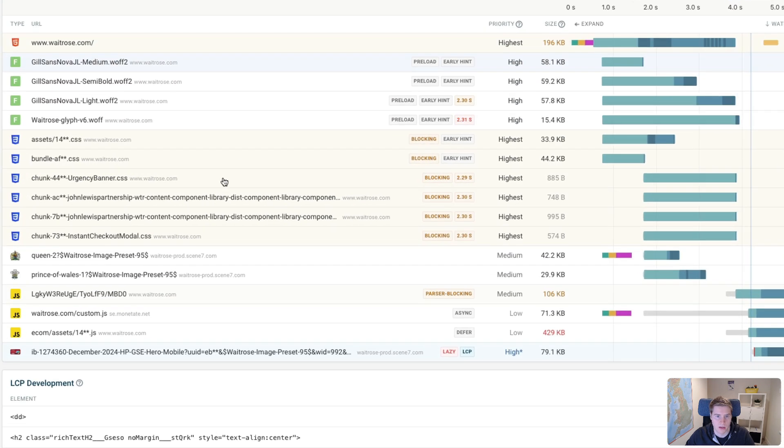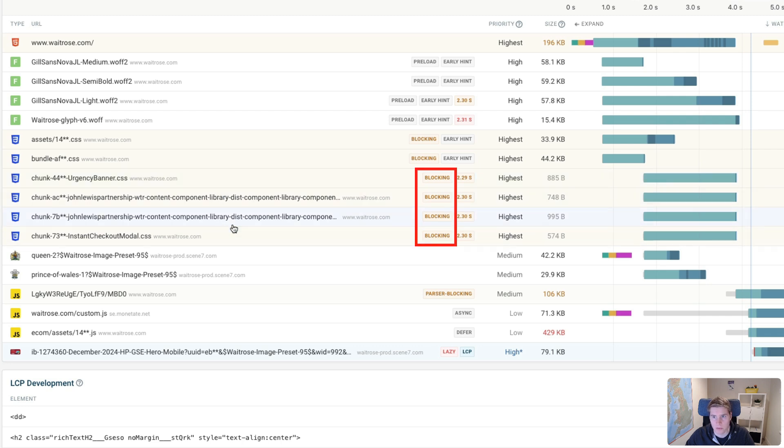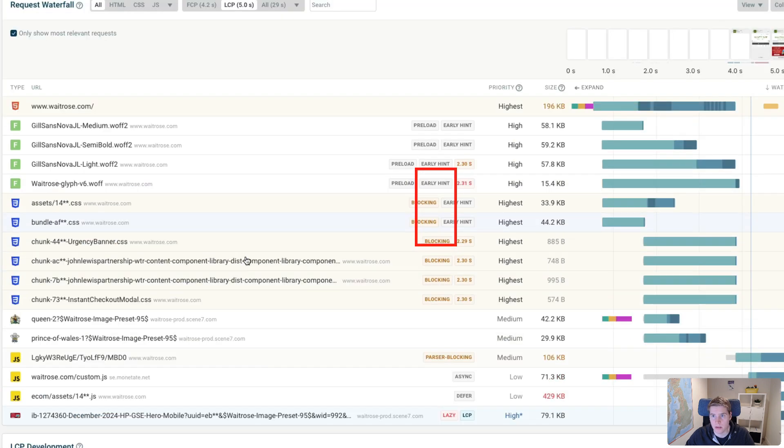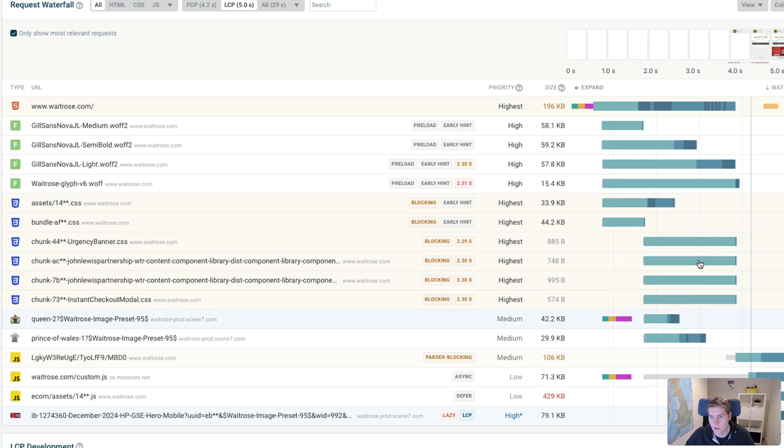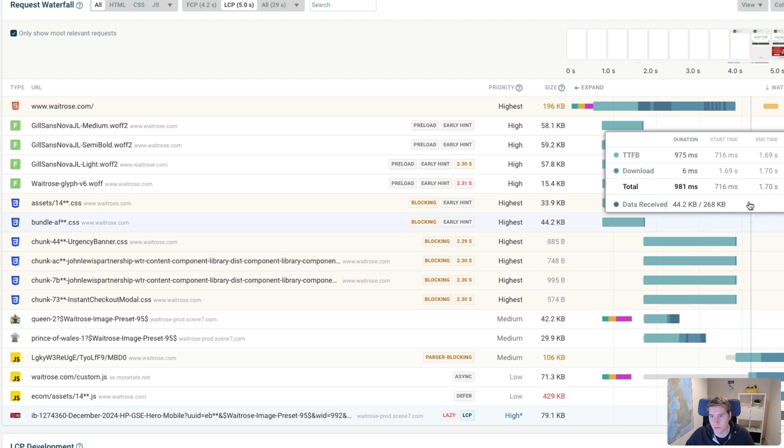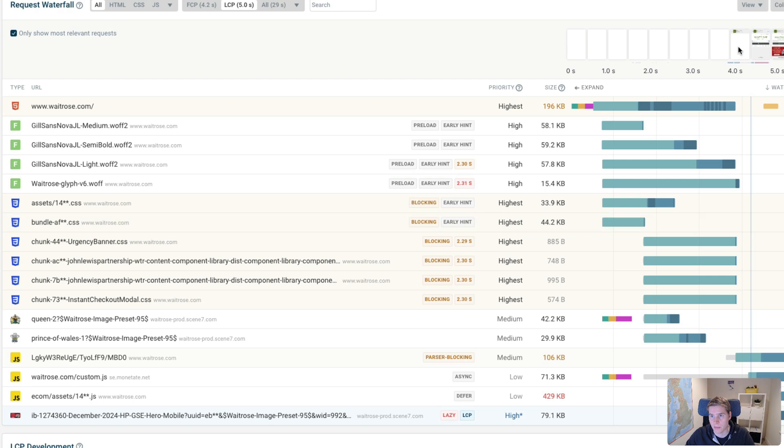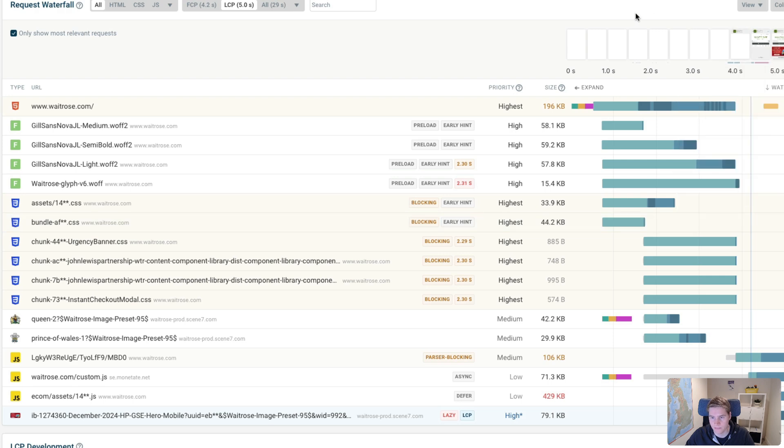Next we can see that there are also a couple more render blocking requests. And render blocking requests prevent rendering on the page, as the name suggests. And we can see that once these requests finish, that's kind of where the blue line, the first contentful paint happens and content starts to become visible.